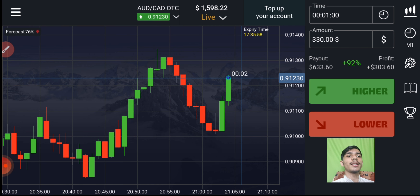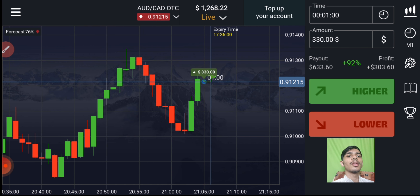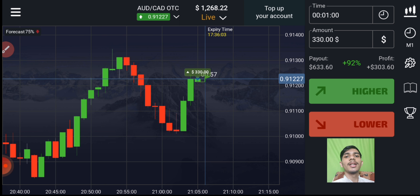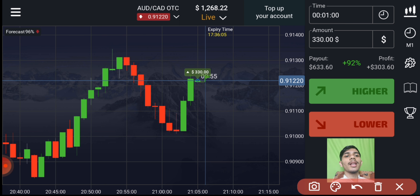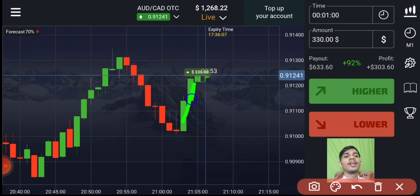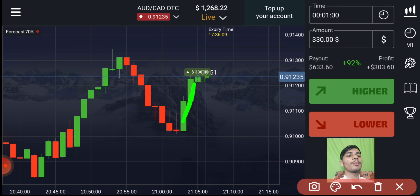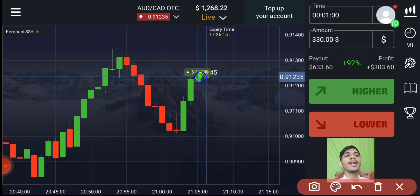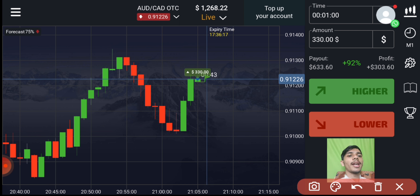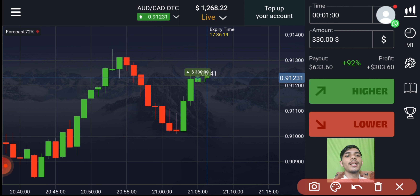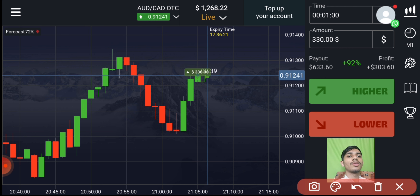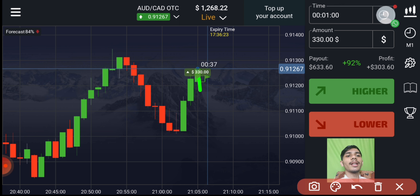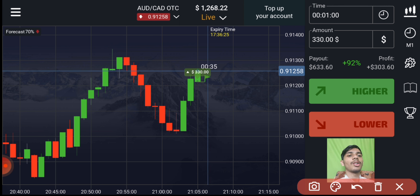Buyers are only entering, so I will again go with buyers. The reason is very simple — you can see these two green candles are very strong buyer candles. It indicates that on the next candle, buyers will enter again. That's why I've gone with buyers. Let's see what will happen.